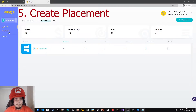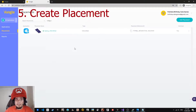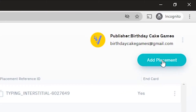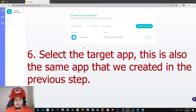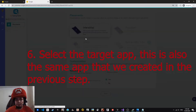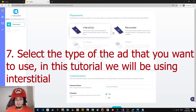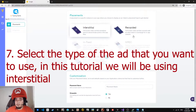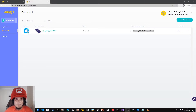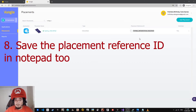Next, we create the placements. You can add placements by clicking the Add Placement button in the upper right section of the page. Then select the app that we created in the previous step. After selecting the app, you can decide which type of ads to display. I will show you how to display interstitial ads. Now that we are done creating the placements, make sure to copy the placement and reference ID because we will be needing this to display the ads inside Unity.